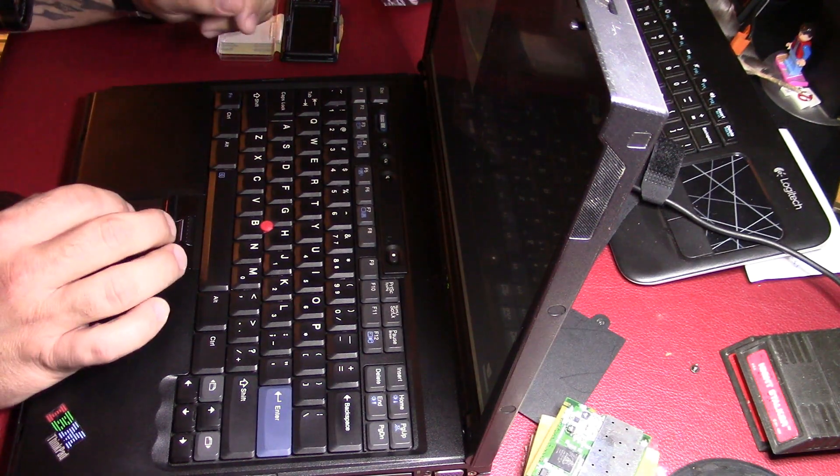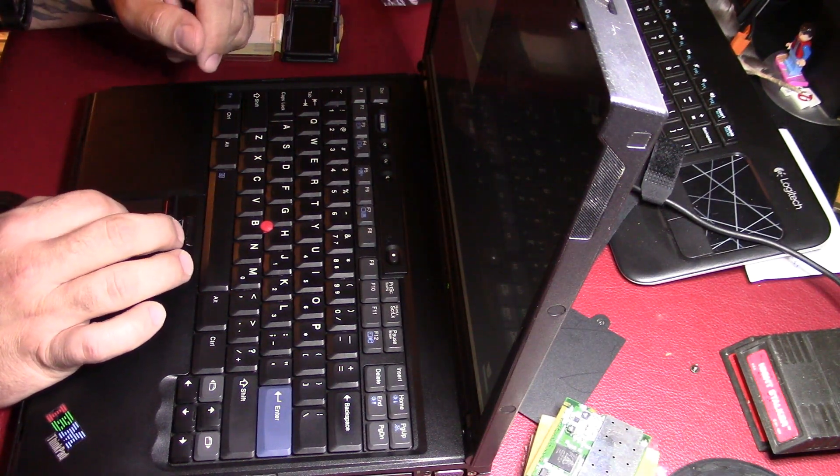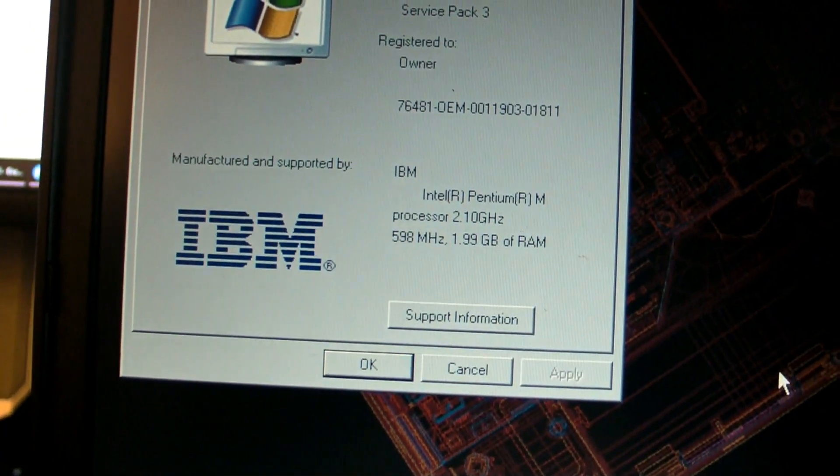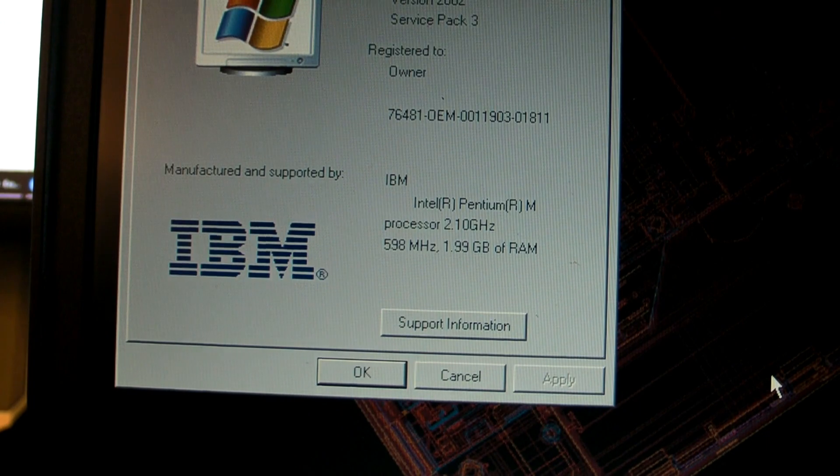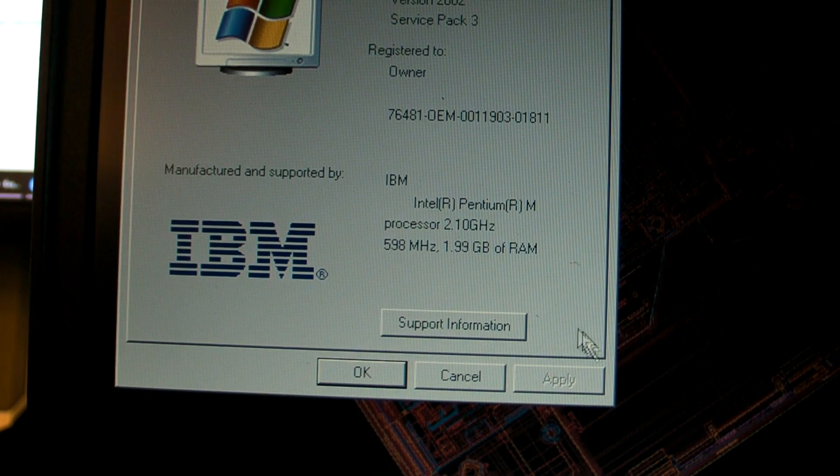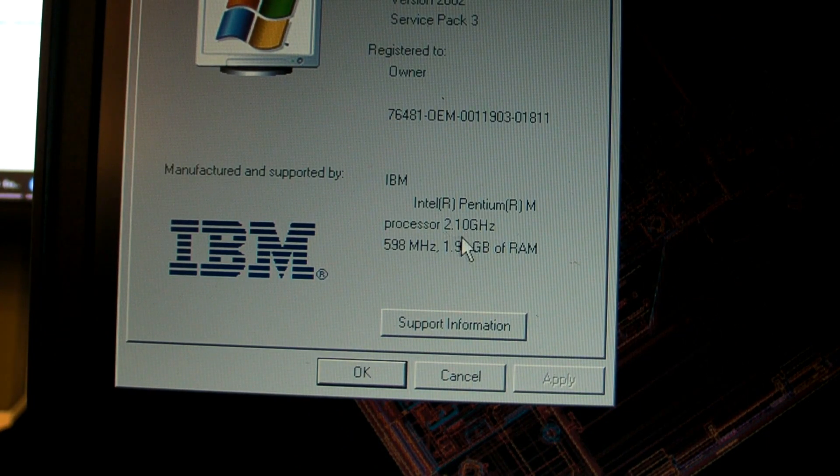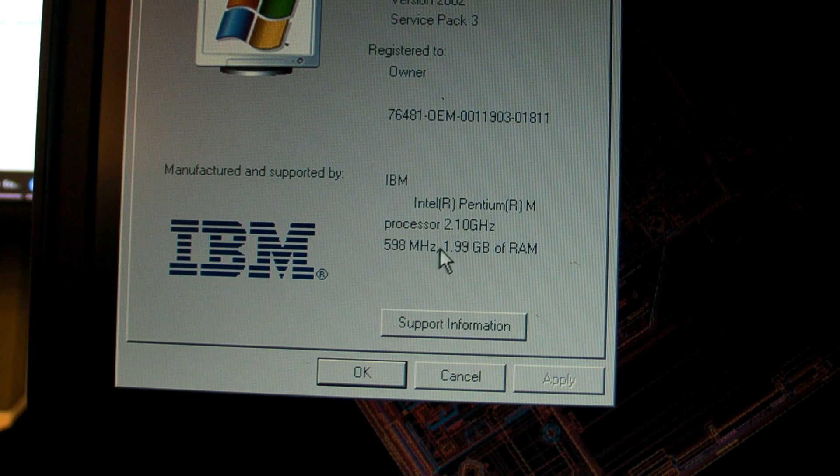So we've got 2 GHz Intel Pentium M processor, 1.99 GB of RAM. Cool.